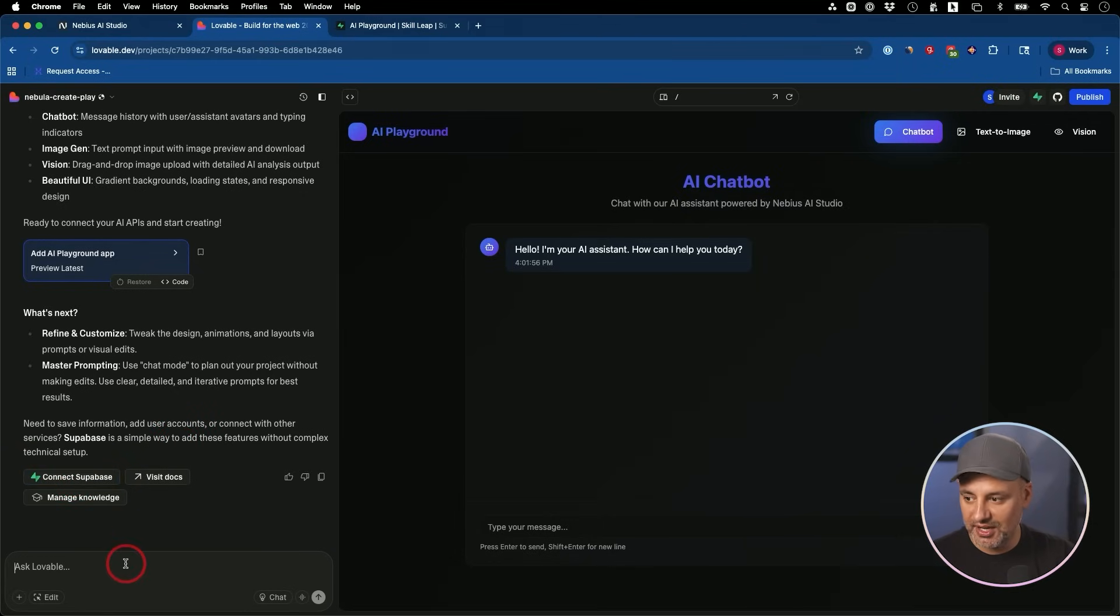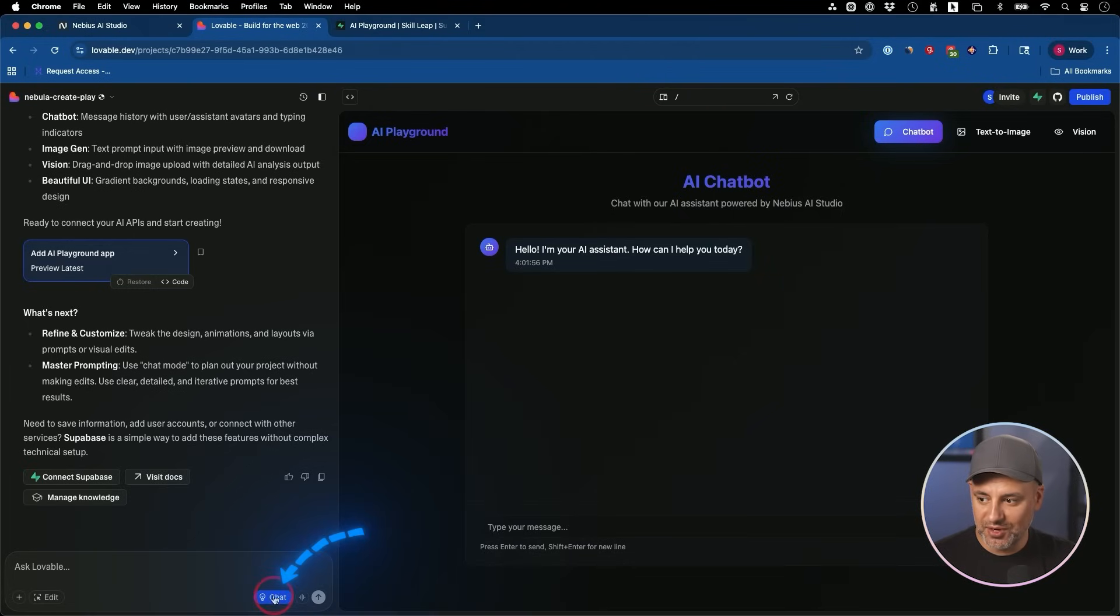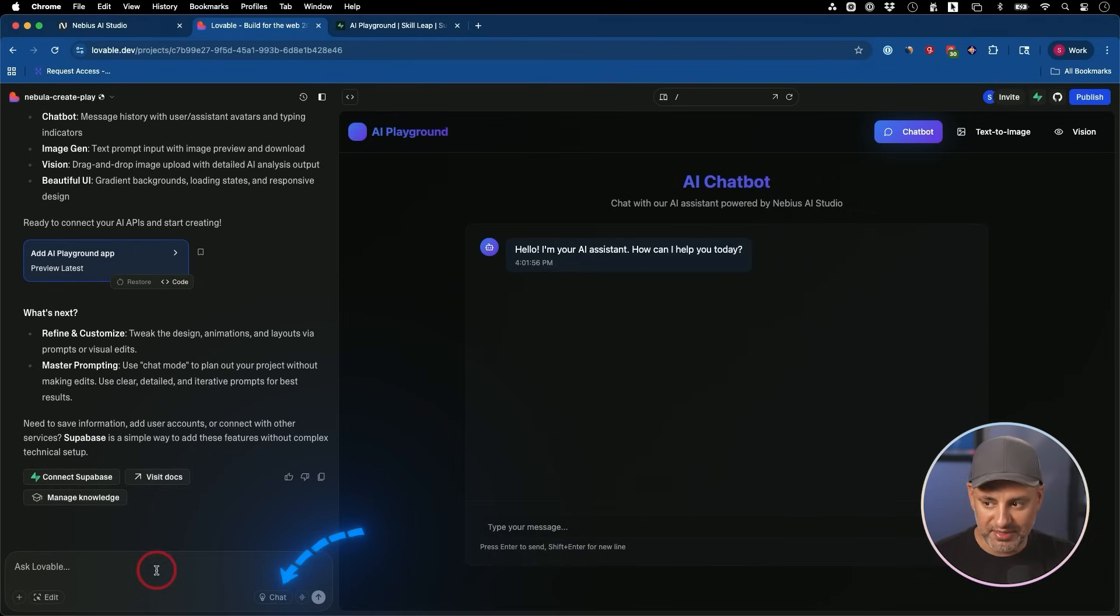I've already connected Supabase, so I'm going to tell it I've connected it. Another thing you could do with Lovable, you could turn on this chat. So if you don't have this chat, it will just do what you're asking it to do right then. If you have chat, it will come up with a plan.